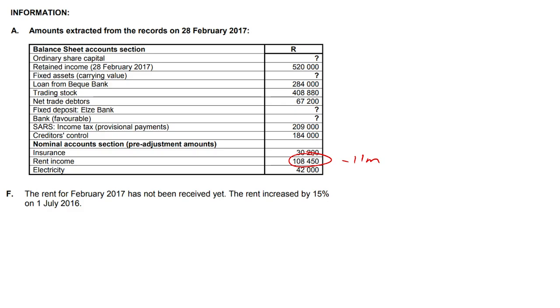The rent increased by 15% on the 1st of July 2016. There are a myriad of ways to go about solving this question. Let me show you how I want to do it.